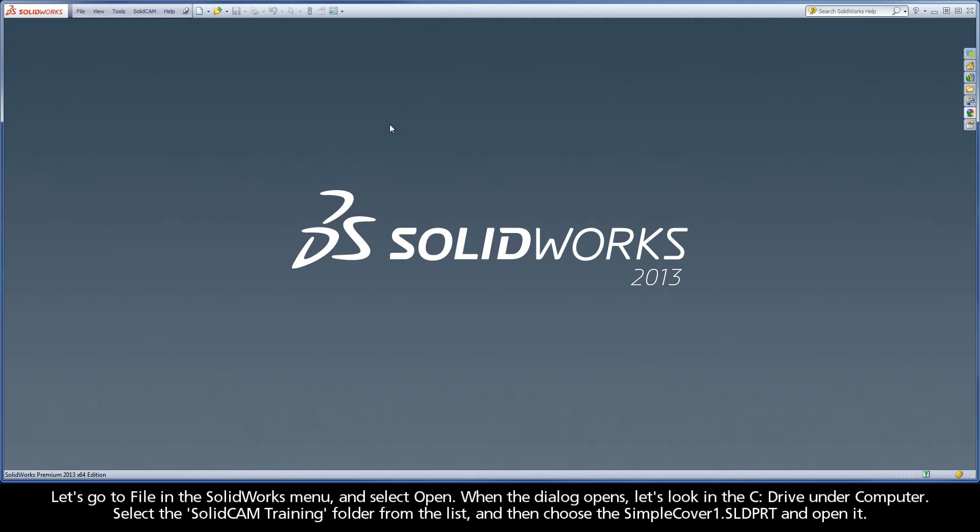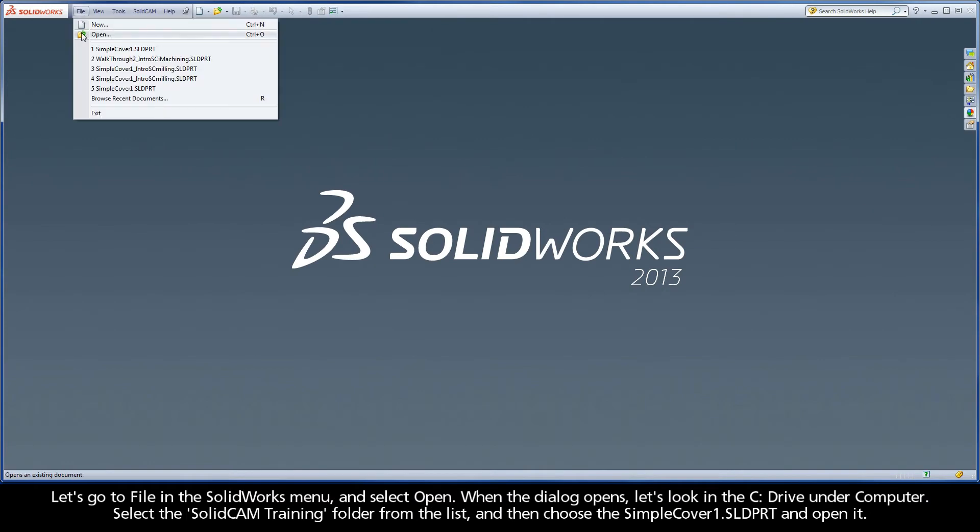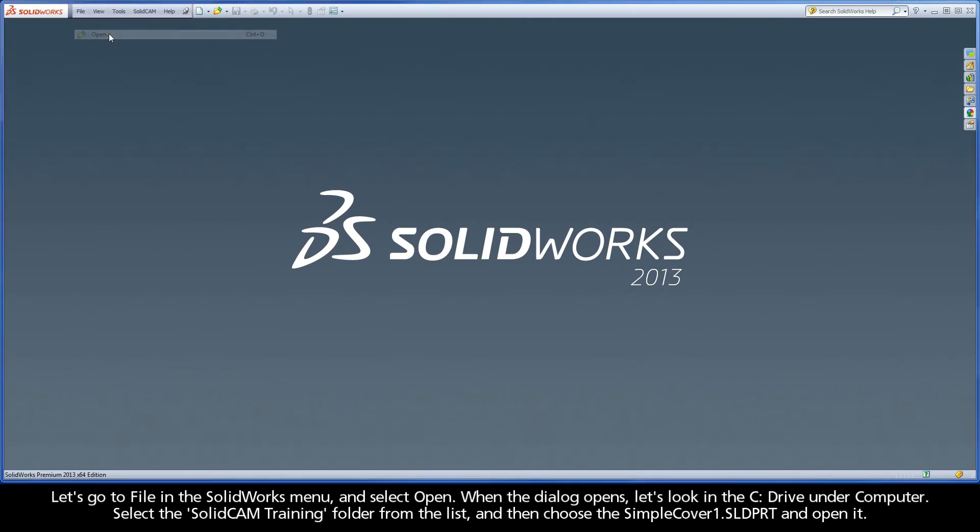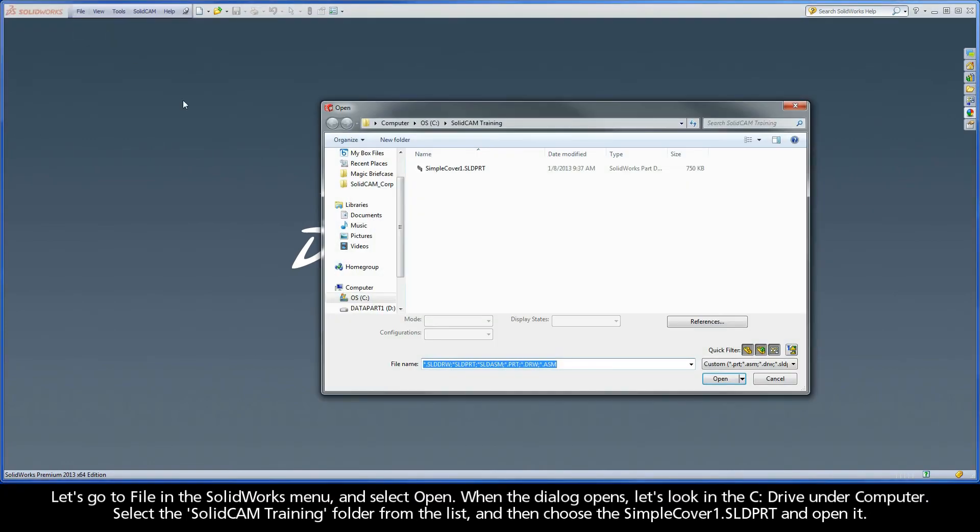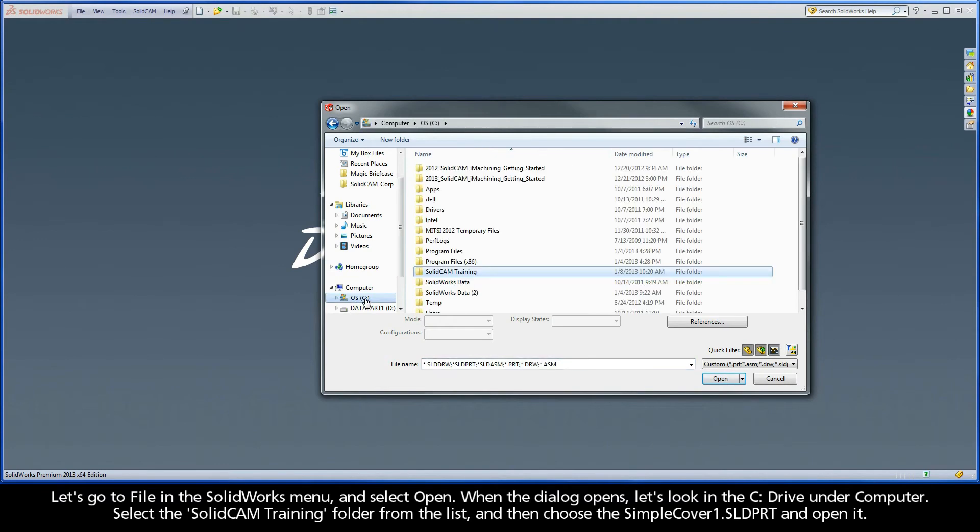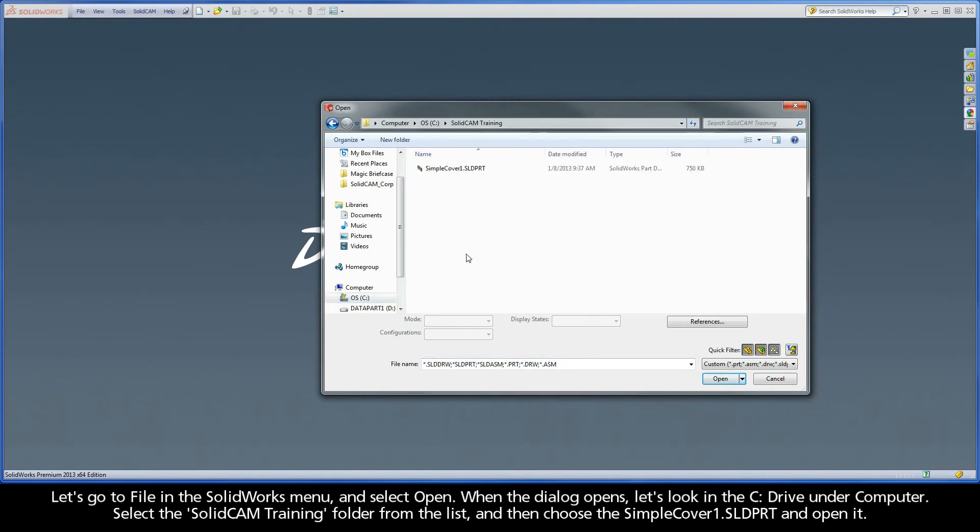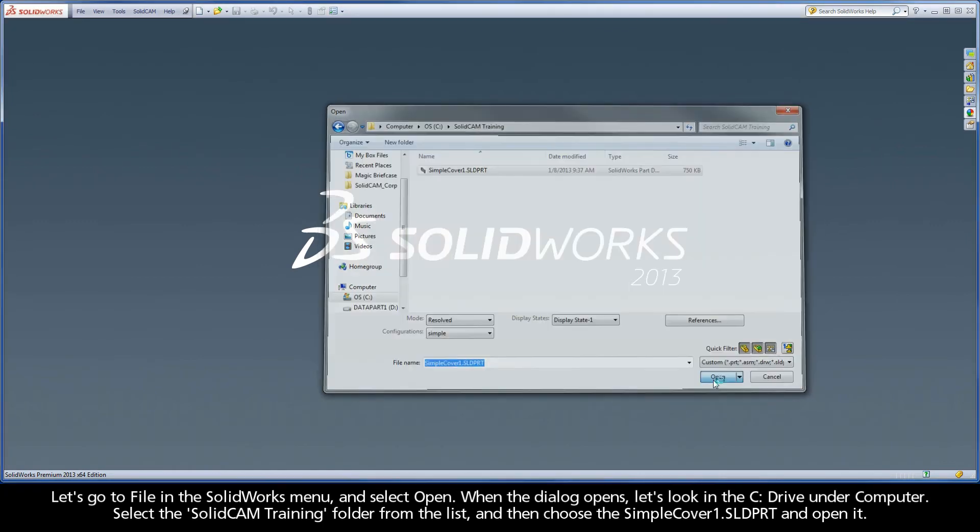Let's go to File in the SolidWorks menu and select Open. When the dialog opens, let's look in the C drive under Computer. Select the SolidCAM training folder from the list, and then choose the SimpleCover1.SLDPRT and open it.